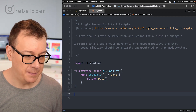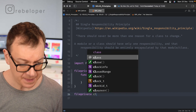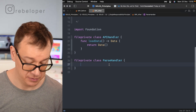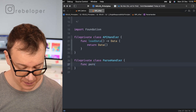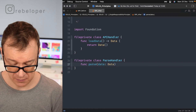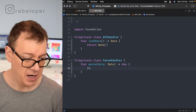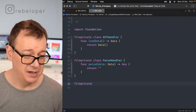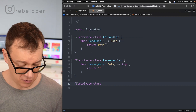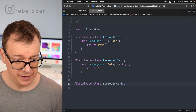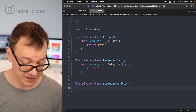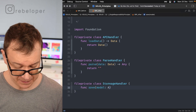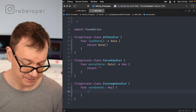Next is ParseHandler, a file-private class with a parseData function that takes Data and returns Any — returning an empty string for simplicity. Finally, StorageHandler has a saveModel function that takes Any and saves it.